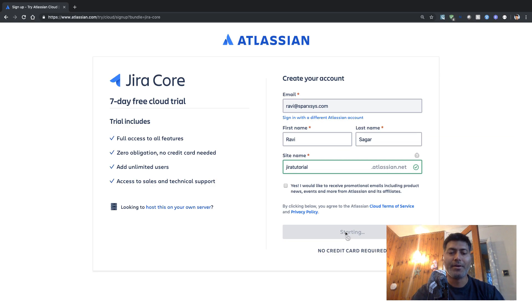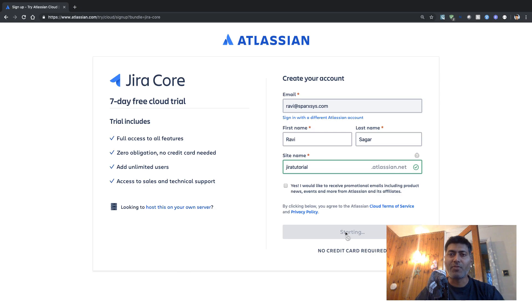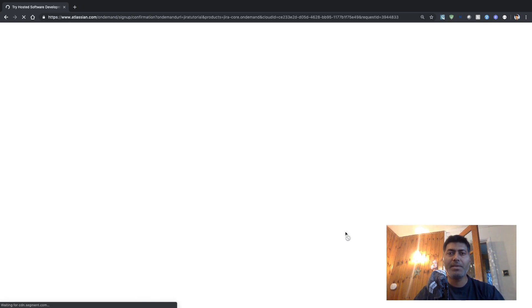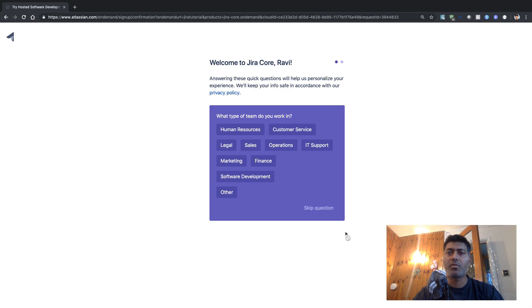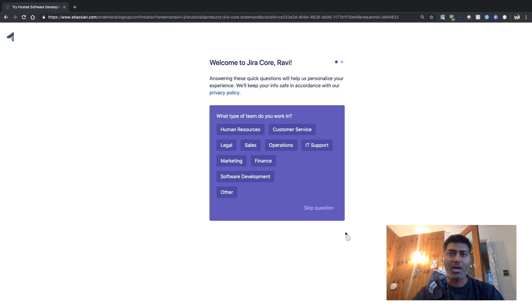And when you click on this button, it will take a while, it will probably take a few seconds or maybe few minutes to set your instance. It is usually a couple of minutes.